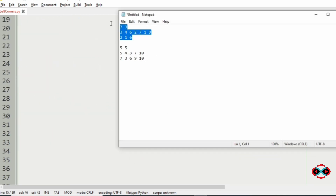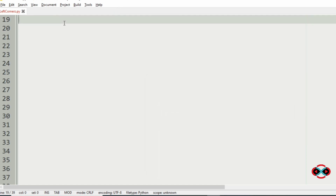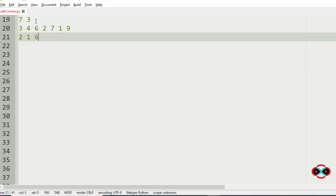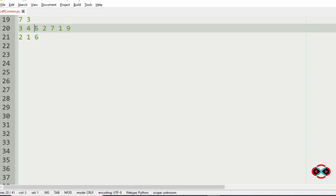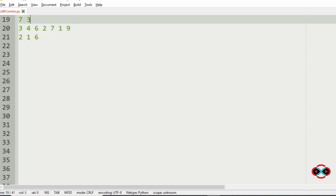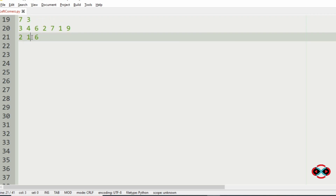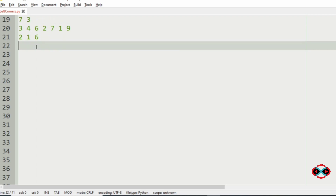Now consider our first test case. Here x is 7 and the number of products wanted by the boy is 3. The 7 products available are 3, 4, 6, 2, 7, 1, 9, and the products wanted by the boy are 2, 1, 6.